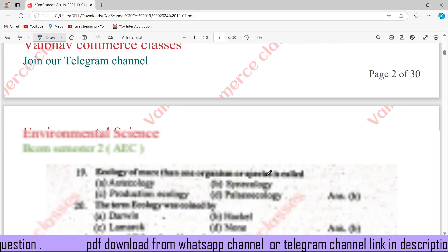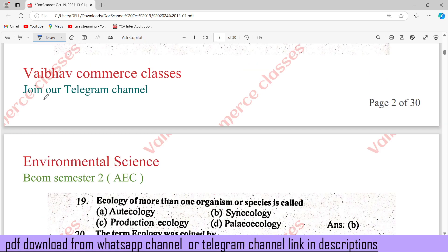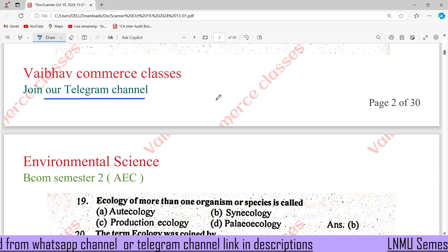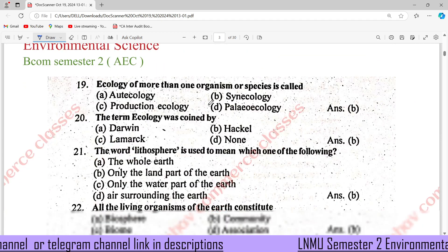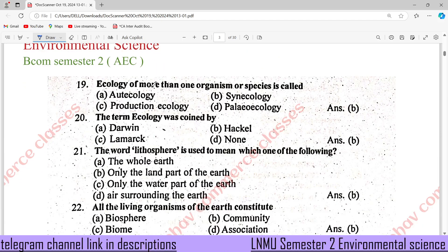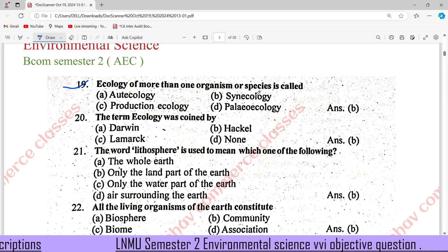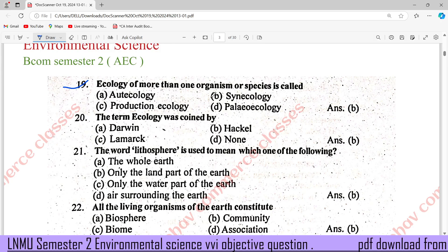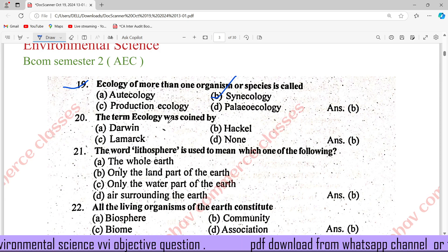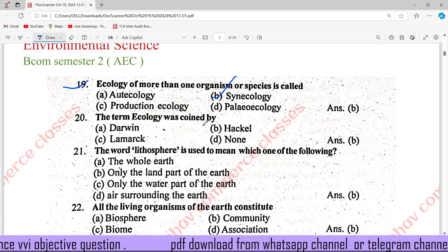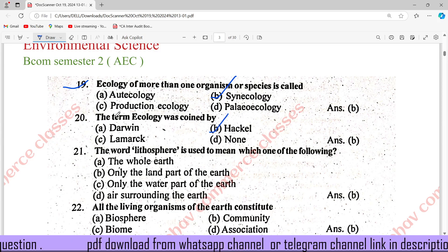If you join our Telegram channel, you will get a link in the description. Ecology of more than one organism or species is called Cynecology. The term Ecology was coined by Haeckel. This is important.